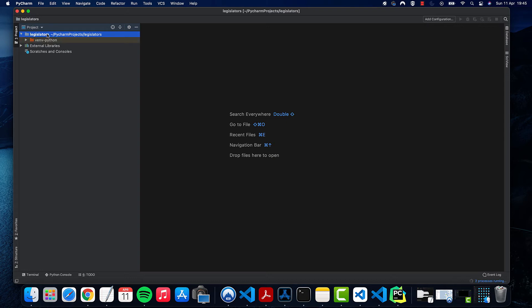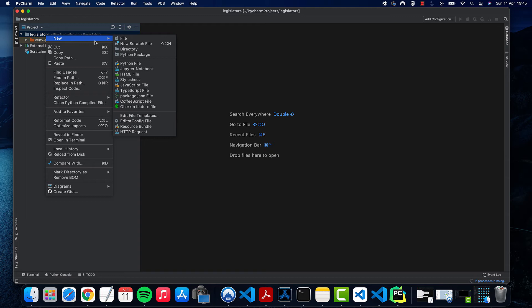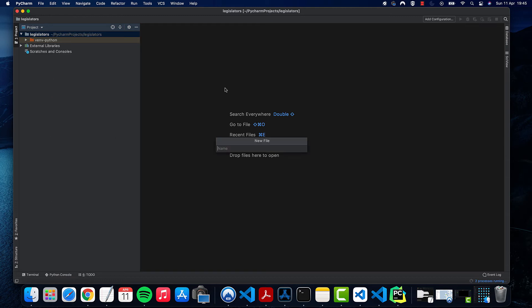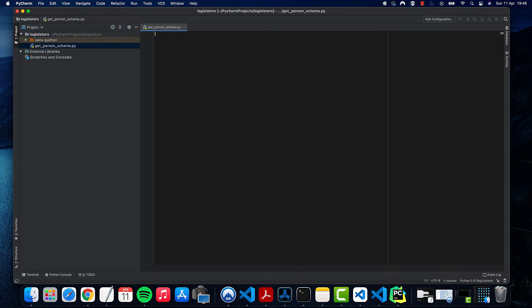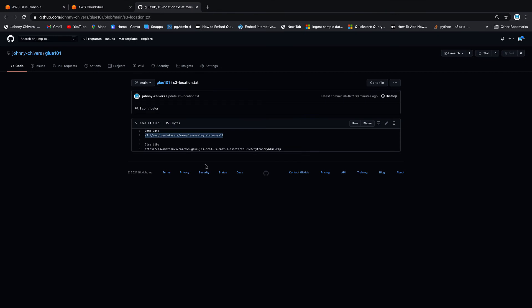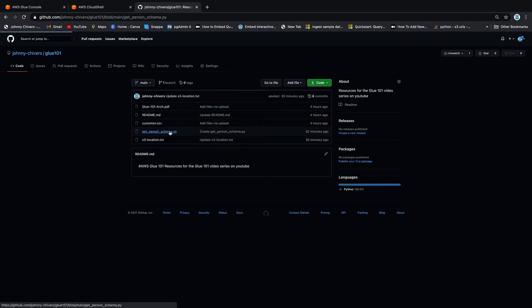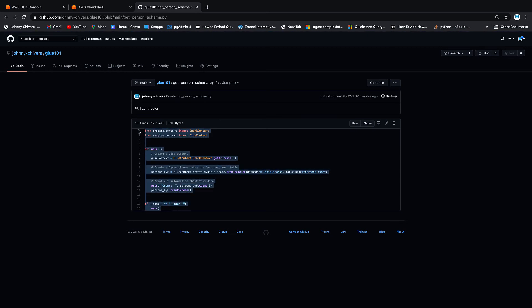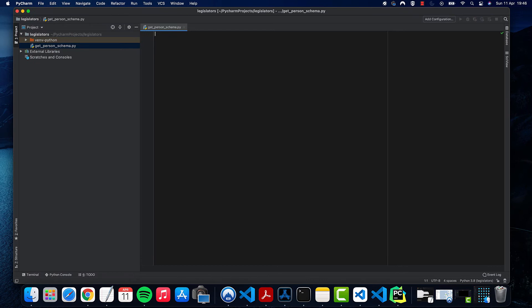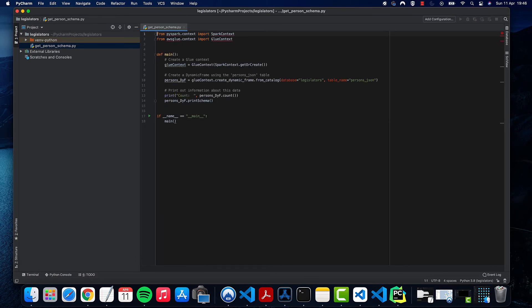And that is it up and running. So the next thing we want to do is add a file. So new file. And that file we want to call get person underscore schema dot py and hit enter. Back into GitHub. I put the code up or if you want to go to the AWS link below, they also have the code. Copy and paste. We're going to have some errors for now. And we're going to save. So I'm just hitting control S to save.